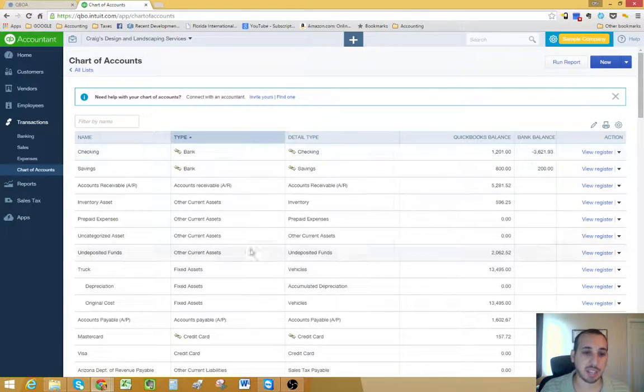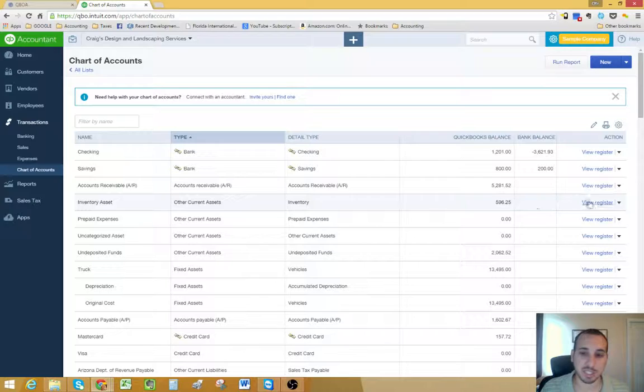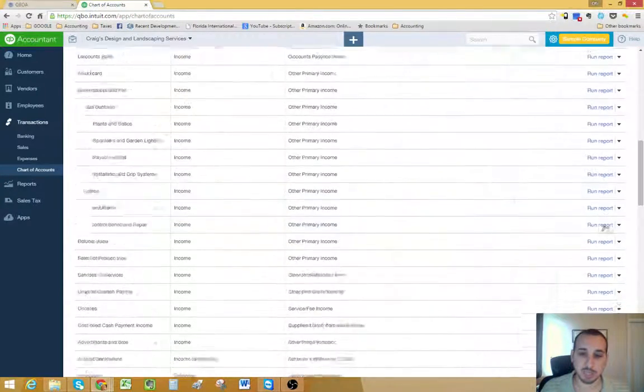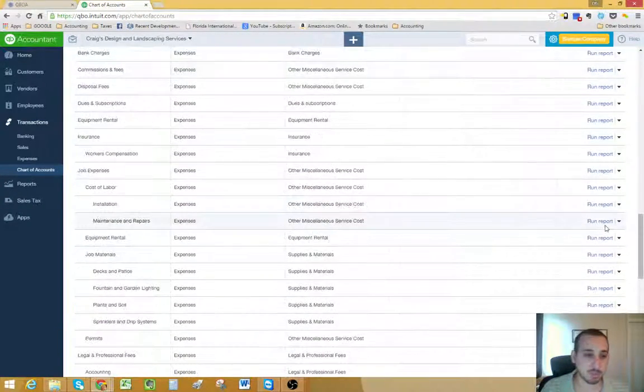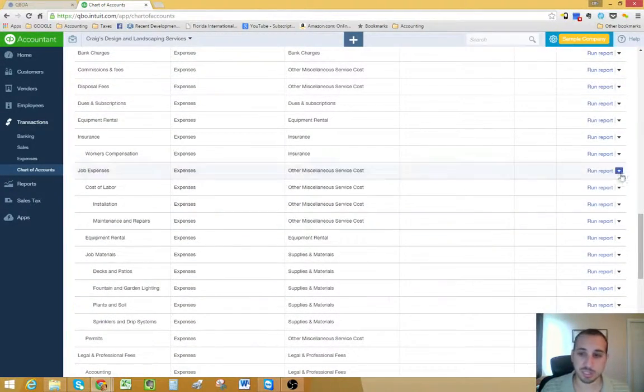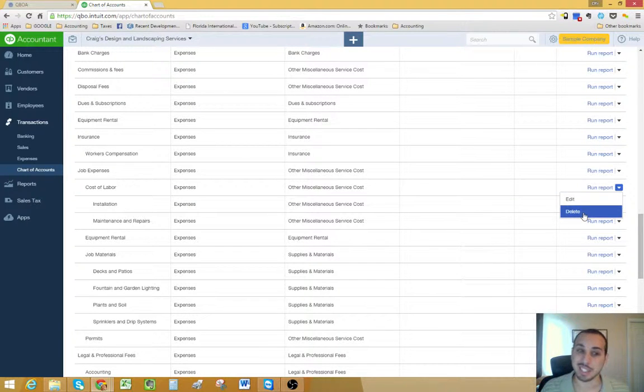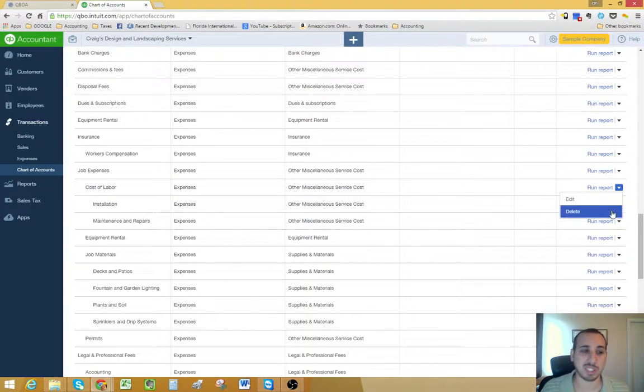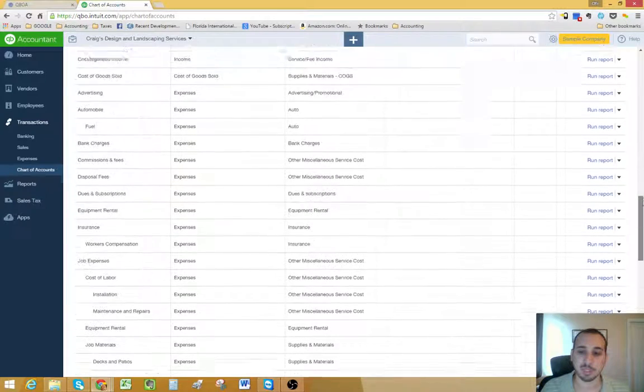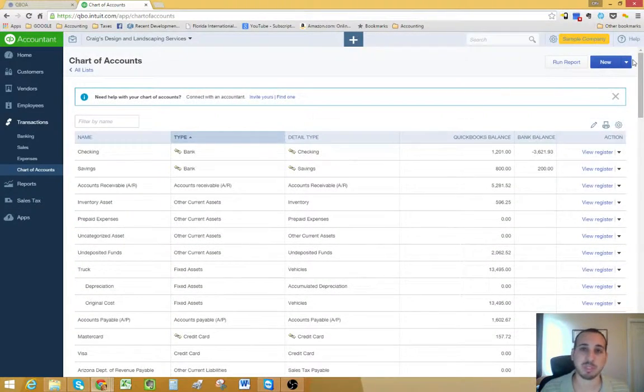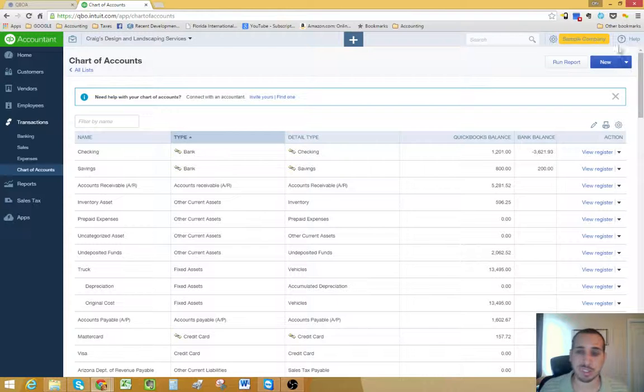Any account that's already in there, you can just go here. Let me go to an expense type of account. You can just click this right arrow and then delete it. If you no longer need that account or it's not pertinent to your business, you can just delete it.